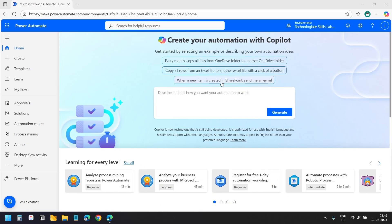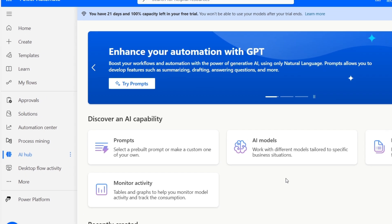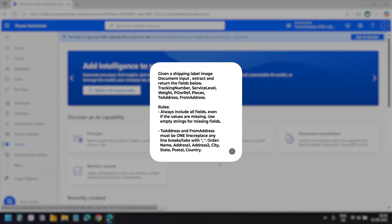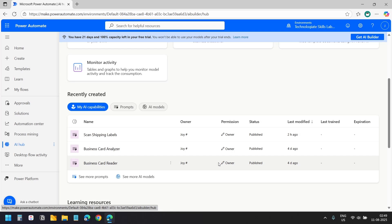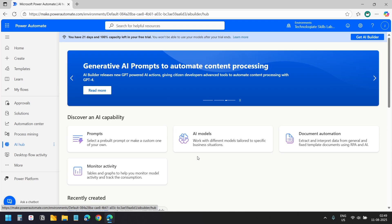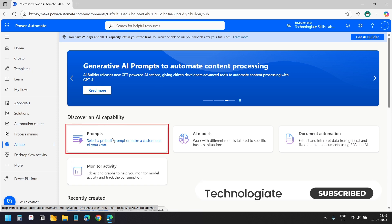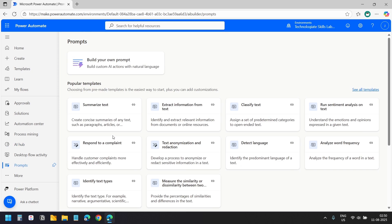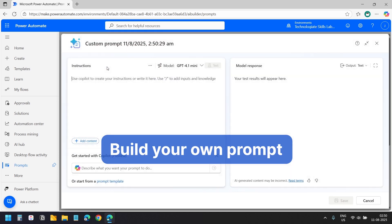I am in the Power Automate dashboard. Here I will select AI Hub. First we need to create a prompt in AI Builder that will extract the content from the shipping labels. You can see I already have a few custom prompts here. I will select prompts to create a new prompt. Here you will see a few built-in templates. We will choose 'Build your own prompt' to create a custom prompt for our use case.